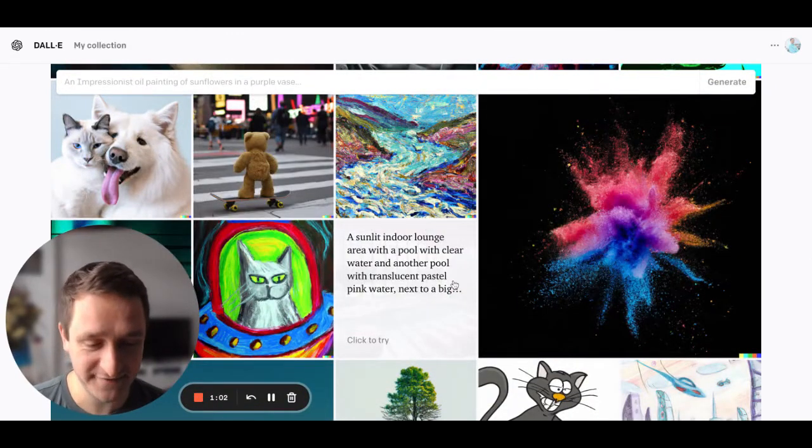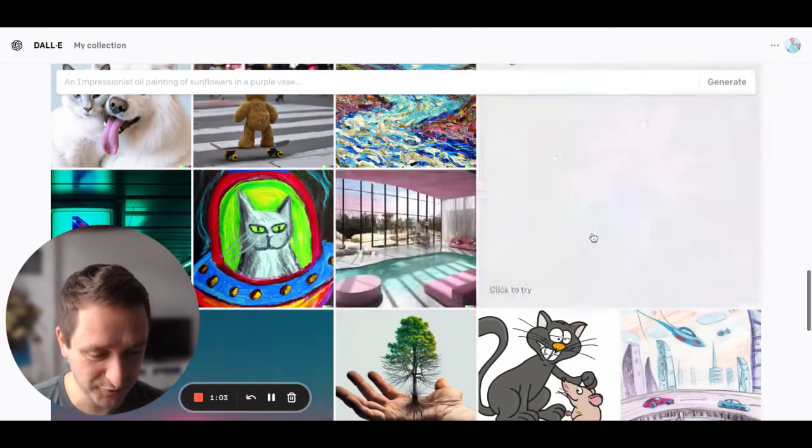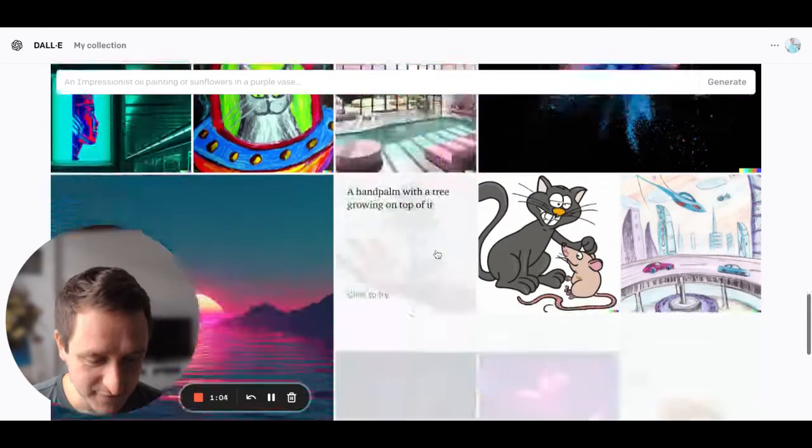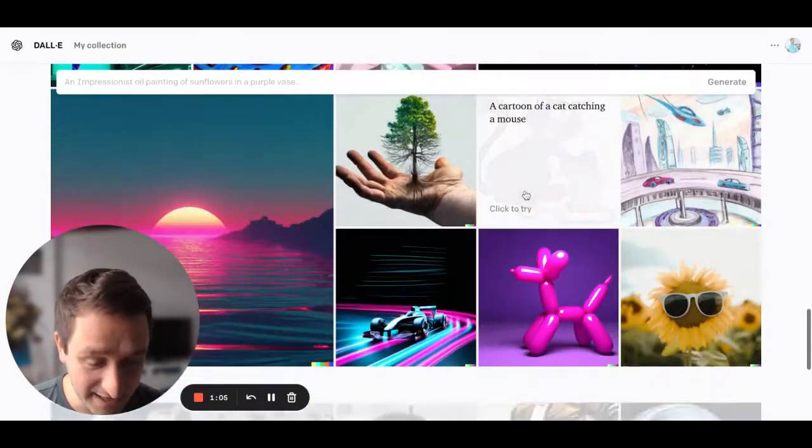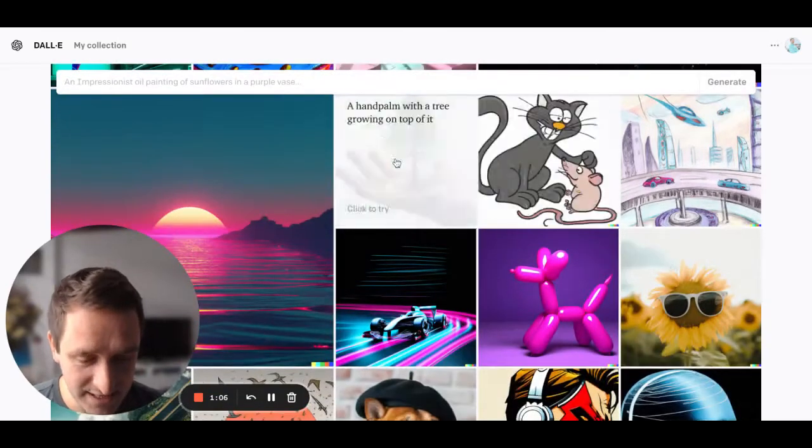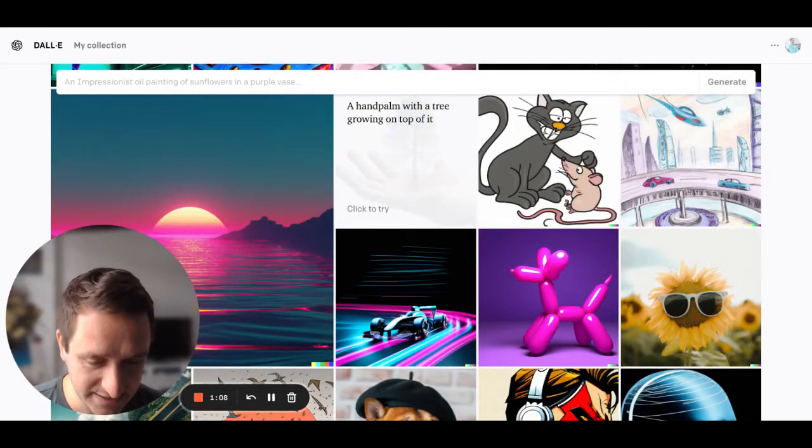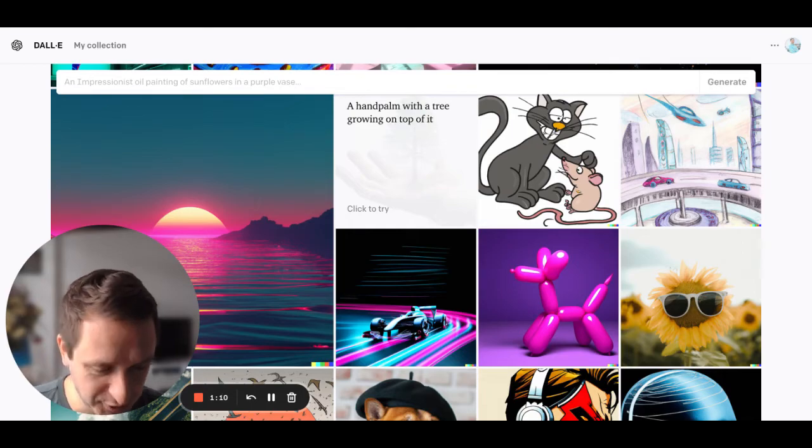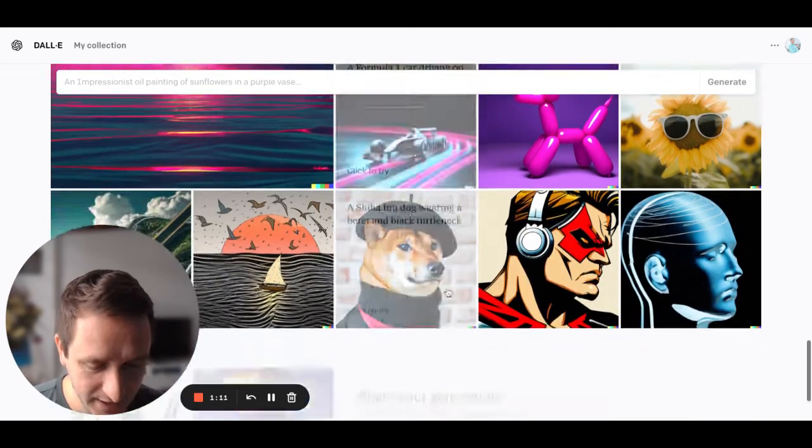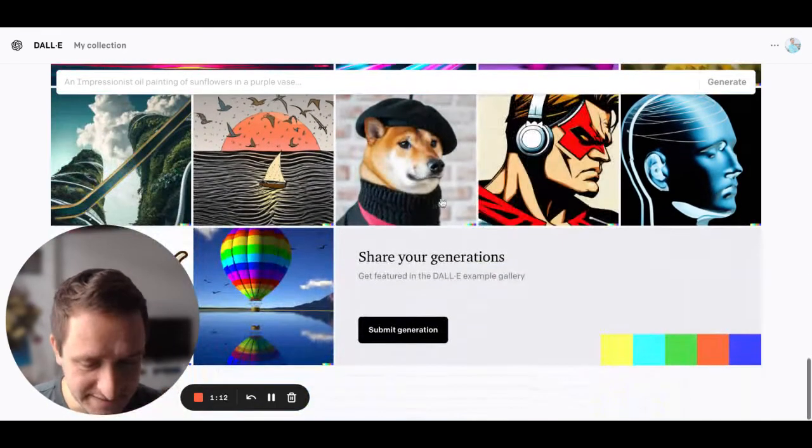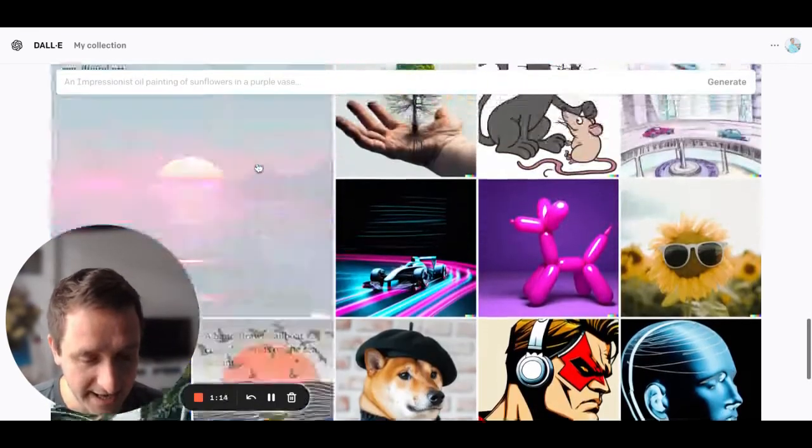You can do more realistic photos. You can do everything you can imagine and the images can get really complex like this hand palm with a tree growing on top of it. Things can get really complex.